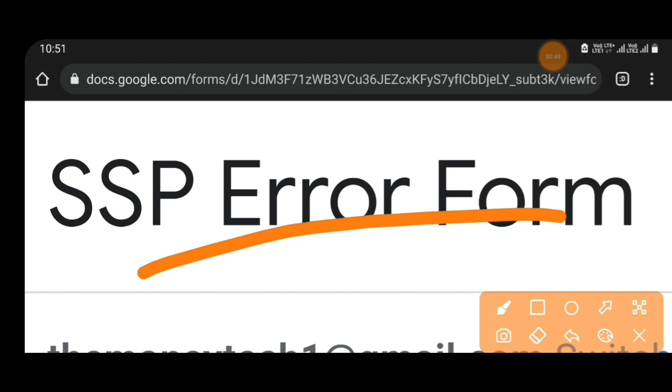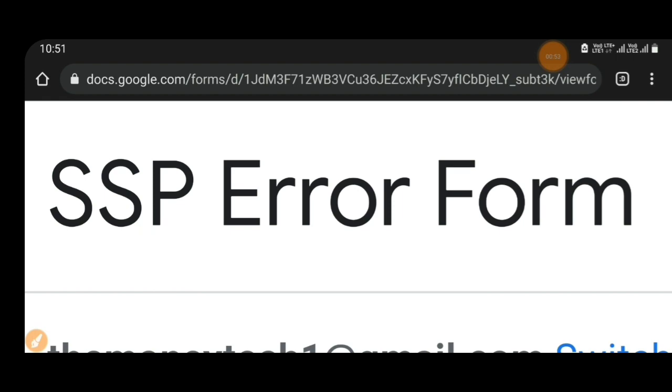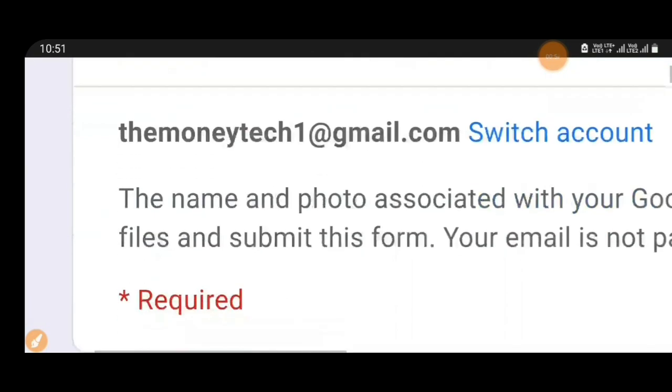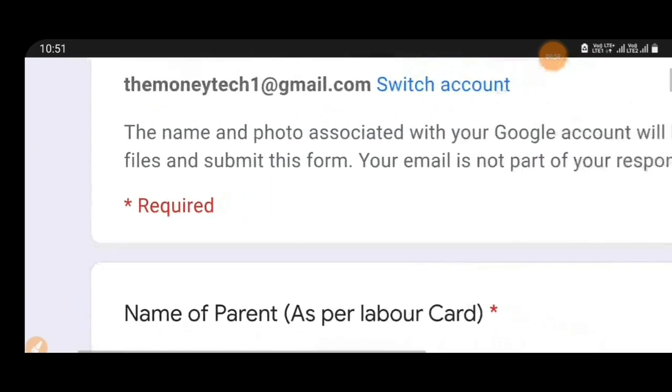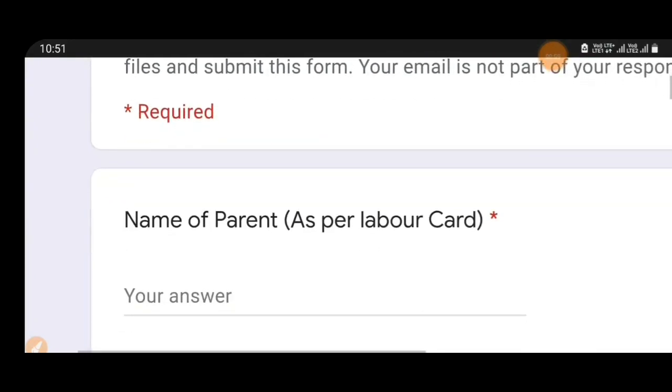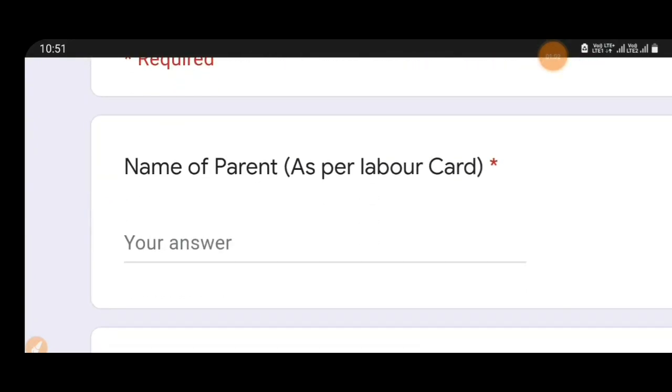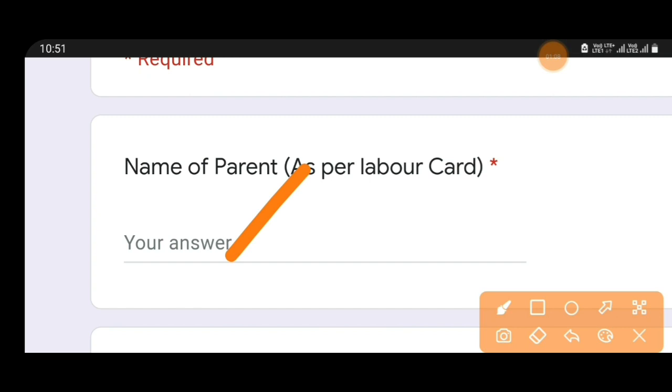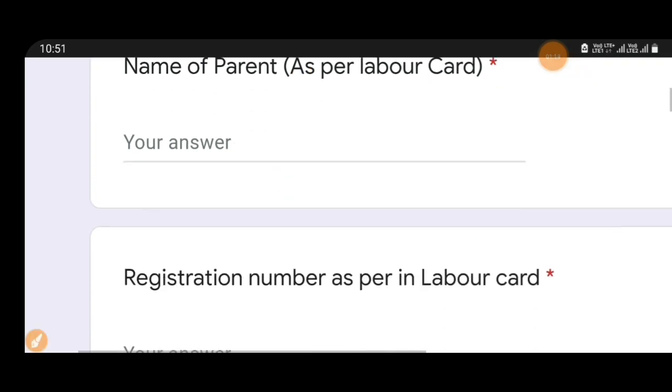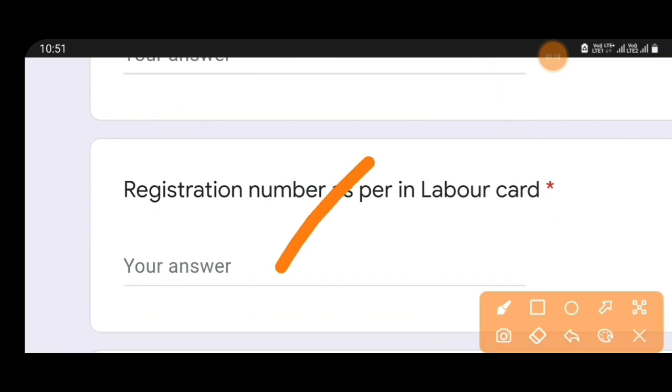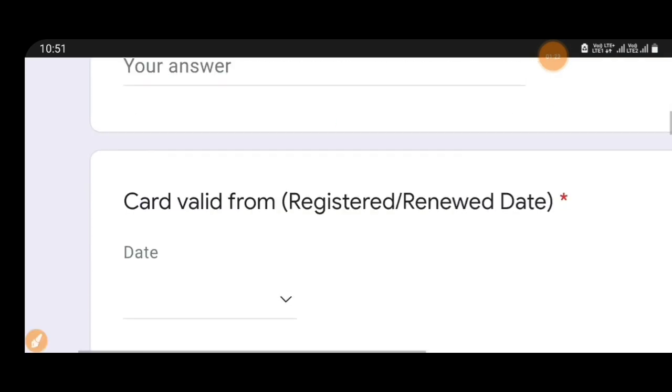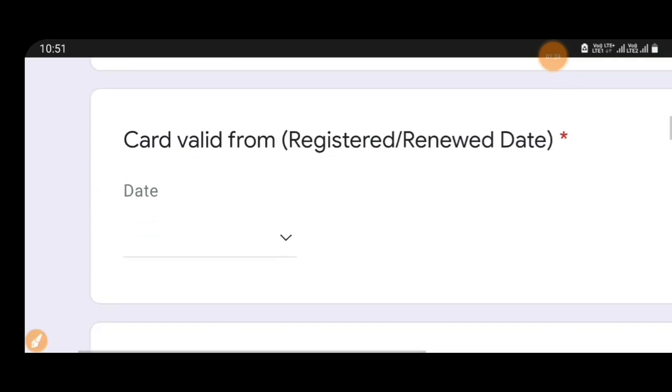The SSP error form link is in the description. Click on the link and enter your details. First, enter the name of the parent as per labor card. Then enter the name of your father as per labor card. If your date is there, you can mention this date.